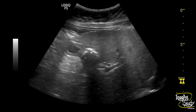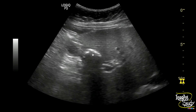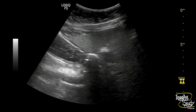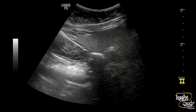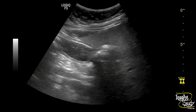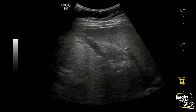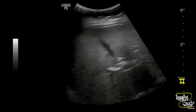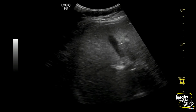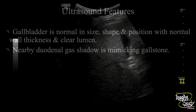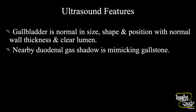As confirmation, you can see the hyperechoic area is quite fragmented when scanning now, and when you scan from a different angle, a stone should maintain its shape whereas air will change. So this is nothing but a normal study. In summary, the gallbladder is normal in size, shape, and position with normal wall thickness and a clear lumen. The nearby duodenal gas shadow is mimicking a gallstone.